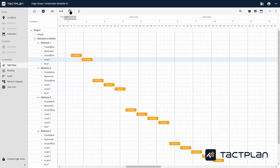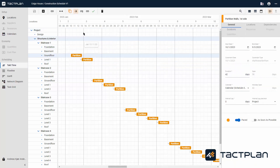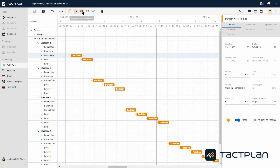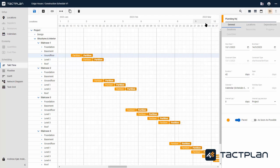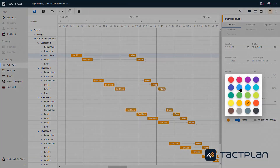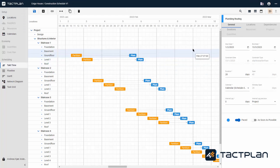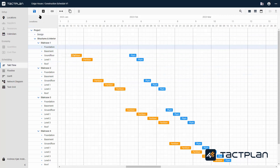Now we will show how to copy activities with the same settings across multiple locations. The next task we want to create has the same location as this one, Partition Walls First Site. In that case you can click Duplicate Mode, then you can decide where the task should be placed in relation to the one you are duplicating. You can also decide if it should have dependencies for the task you are duplicating or the same dependencies as the one you are duplicating. Once selected, click Duplicate Task and there comes a task just like it. Here the name is changed to Plumbing Routing with a duration set to 28 days. Please select the color for this activity. Remember to save.